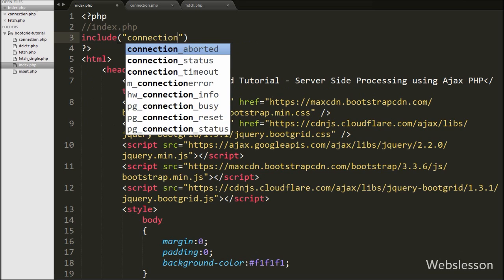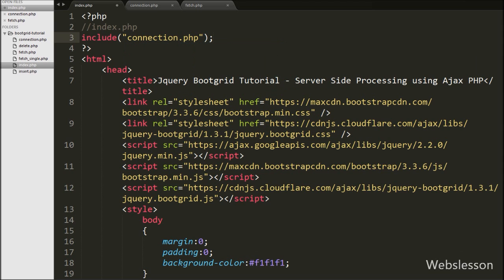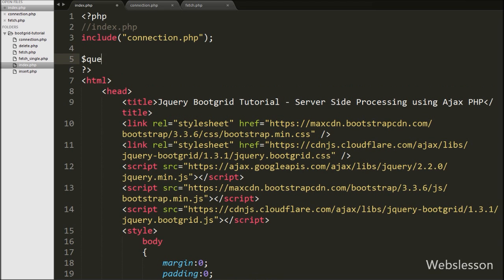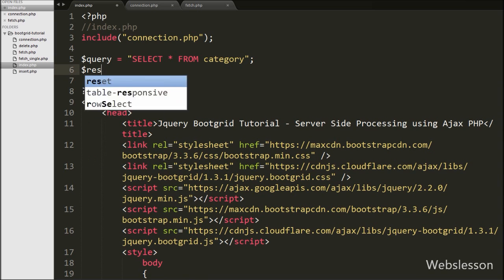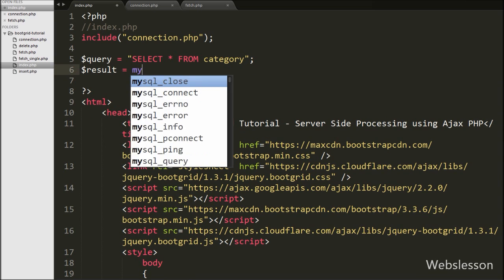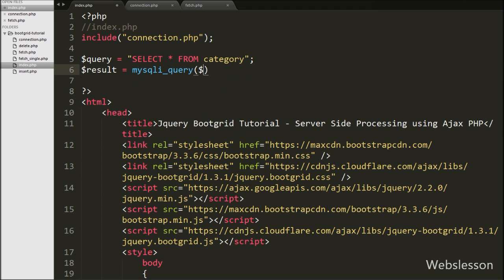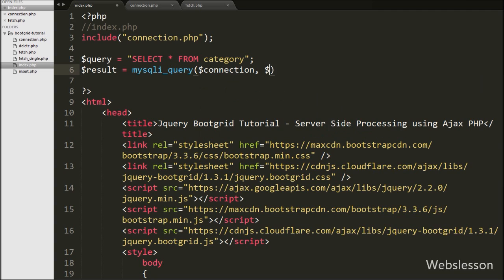To load categories from the category table, we go to the top of the page and include the database connection file connection.php. After this we write a query variable equal to SELECT * FROM category table. We then execute this query by writing dollar result equal to mysqli_query function with two arguments: the dollar connection variable and the dollar query variable. This function will execute the query and store the result in dollar result.